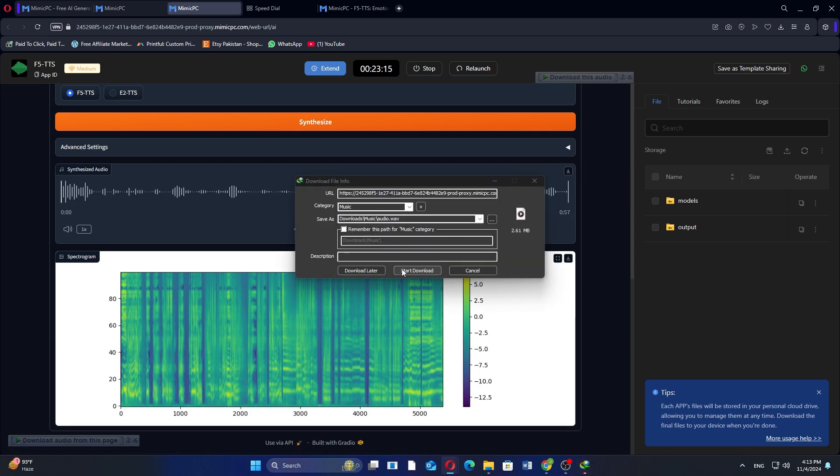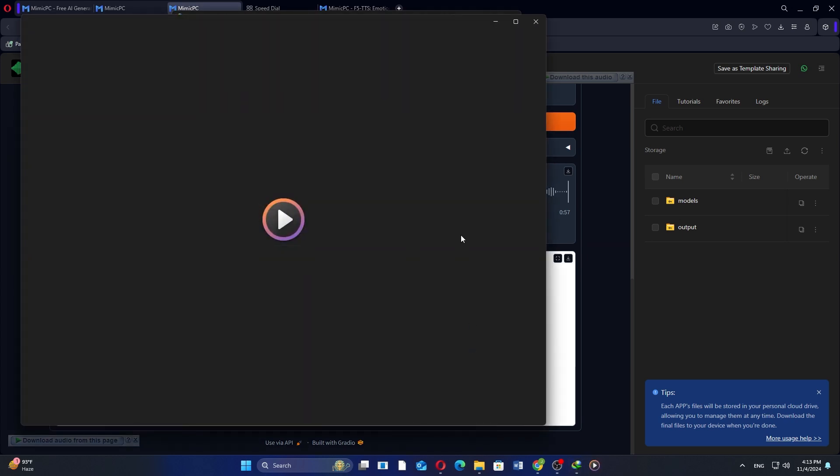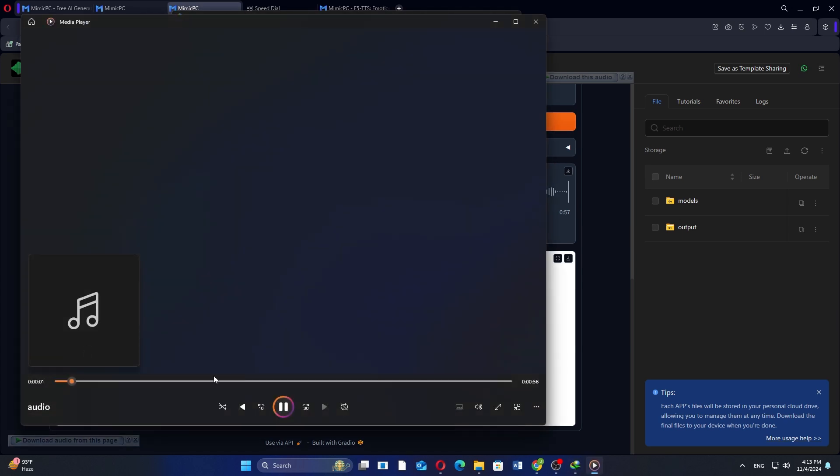After downloading, you can open the file to listen to your newly generated audio. Thanks for watching. Don't forget to like and subscribe.